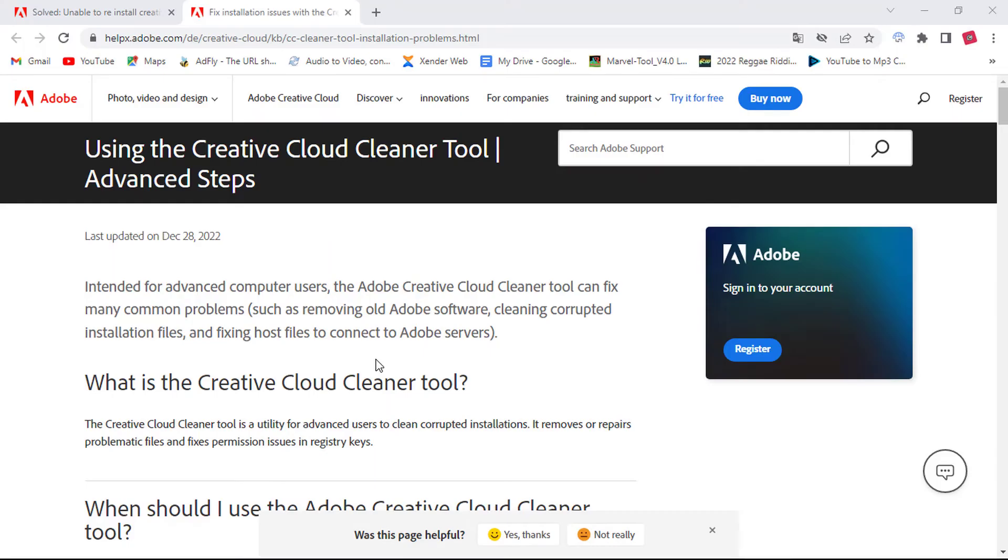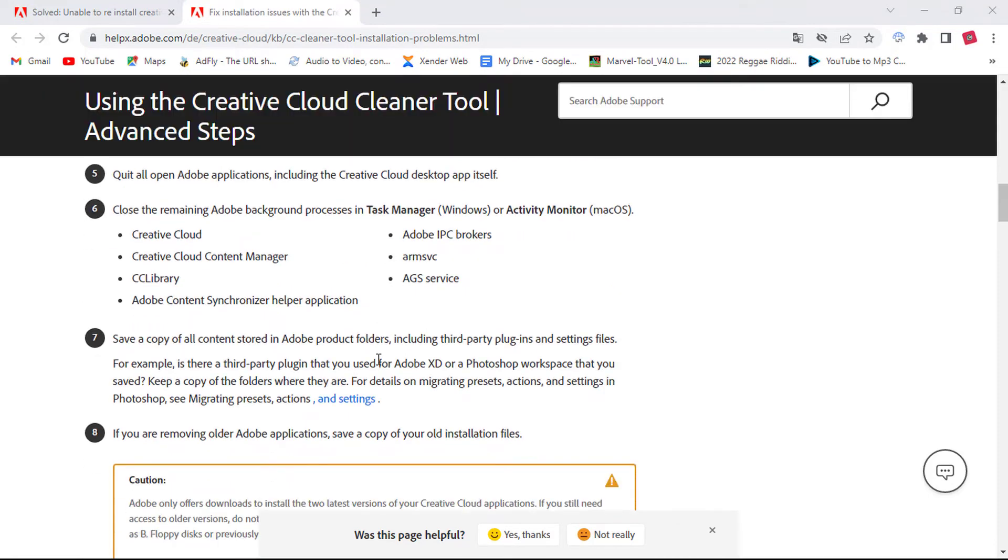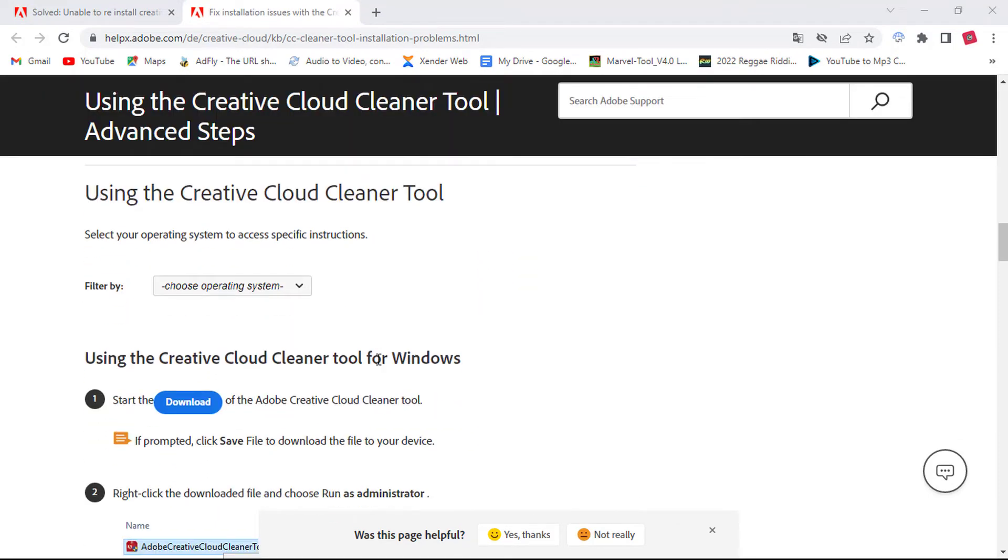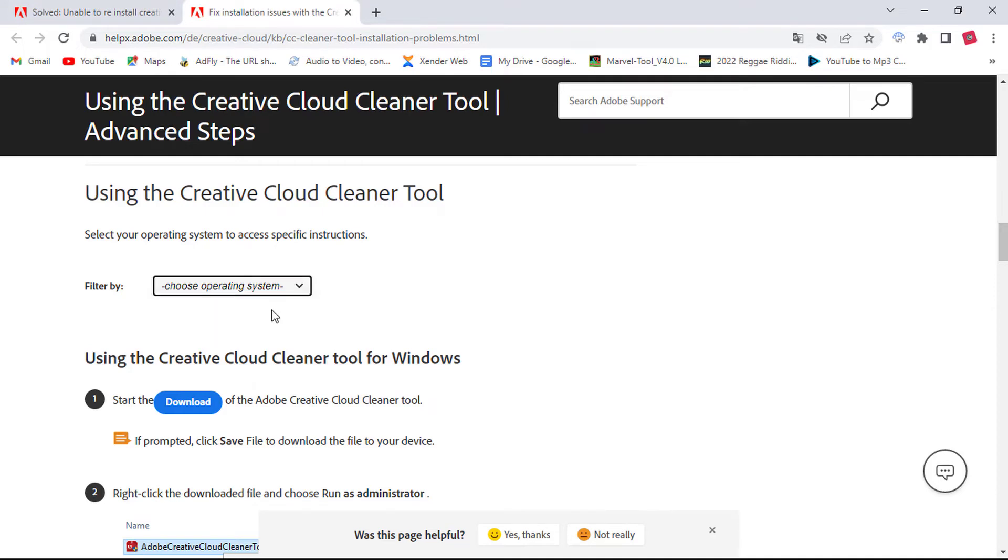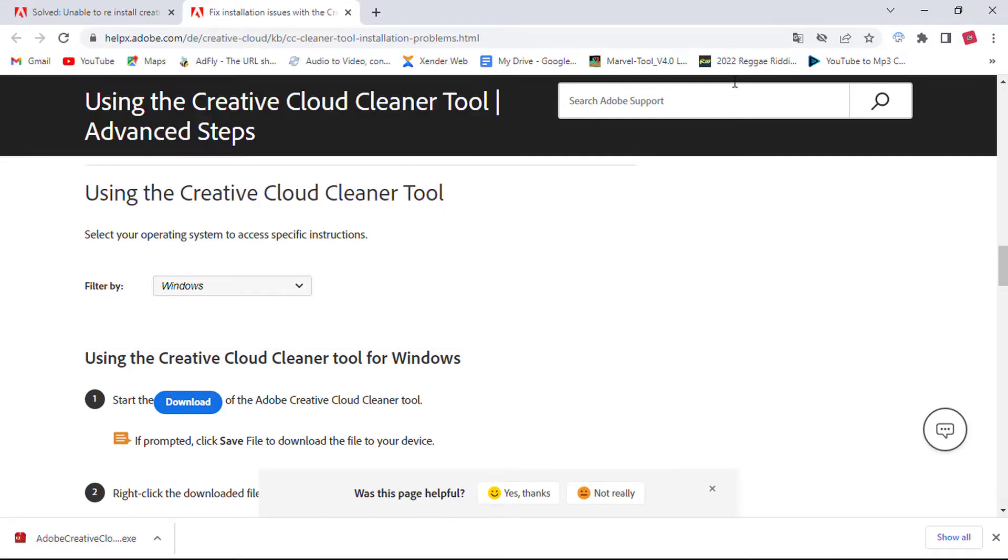Head over to the Adobe website and download the creative cleaner tool. I will leave the link in the video description below. Choose the operating system you are using and then click on the download button. After the download is complete, right click the download file and select run as administrator.